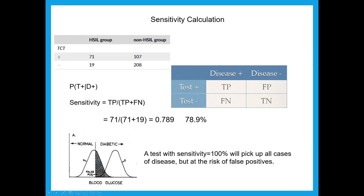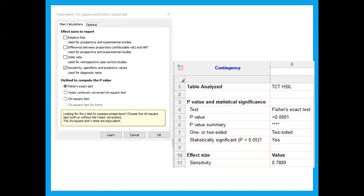Here the distribution of test scores for non-diabetic people overlaps with diabetic people. If you set your cutoff to be 100% sensitive — catching all people with a diabetic distribution — you're also going to have many false positives: people without diabetes told they have it. That has its own consequences. To run sensitivity and specificity in Prism, you click the appropriate checkbox on the Fisher's exact test options window.